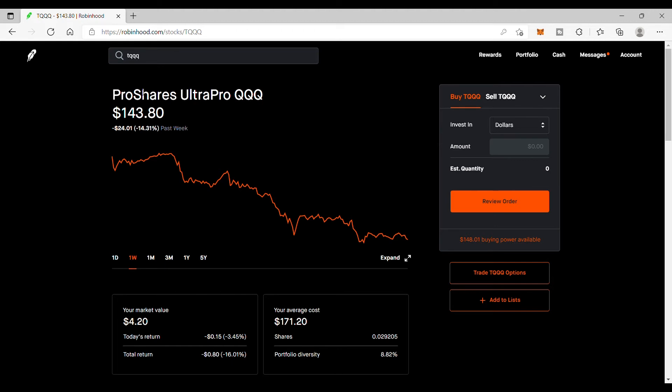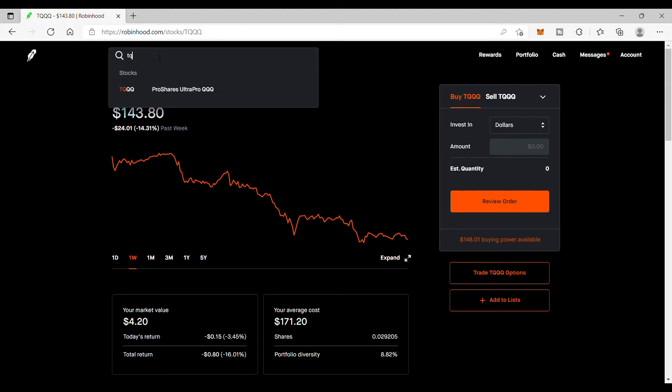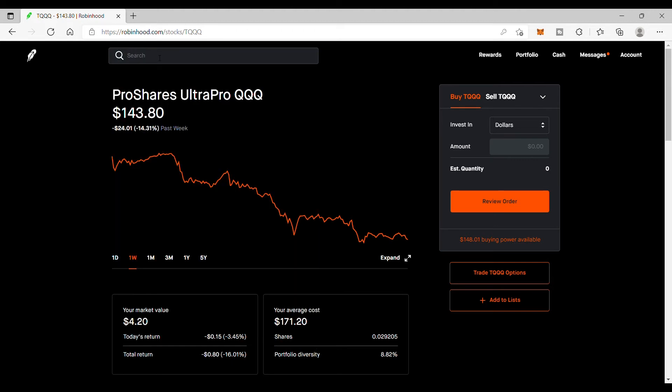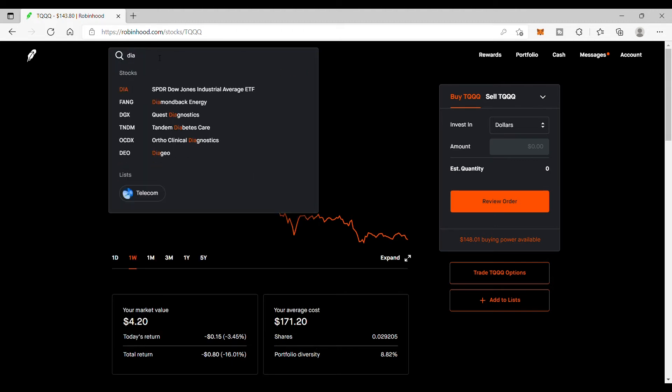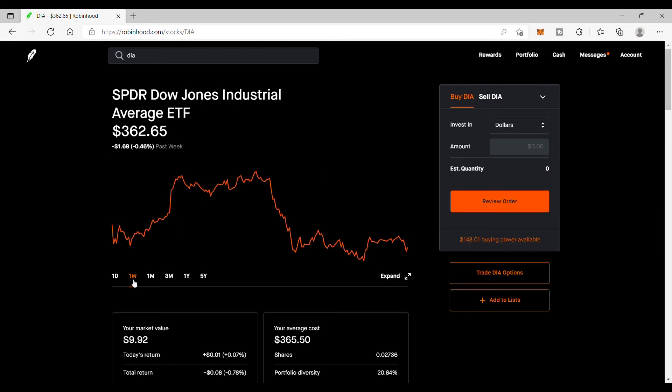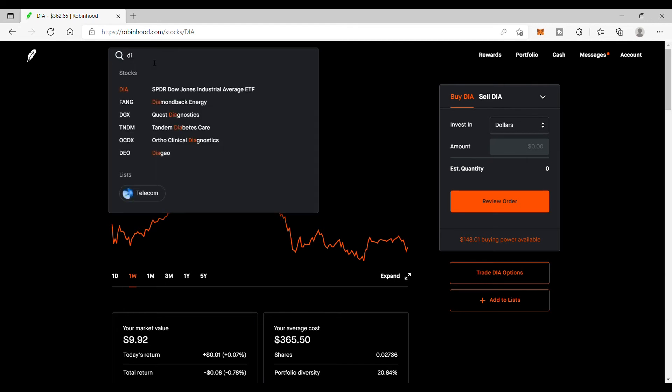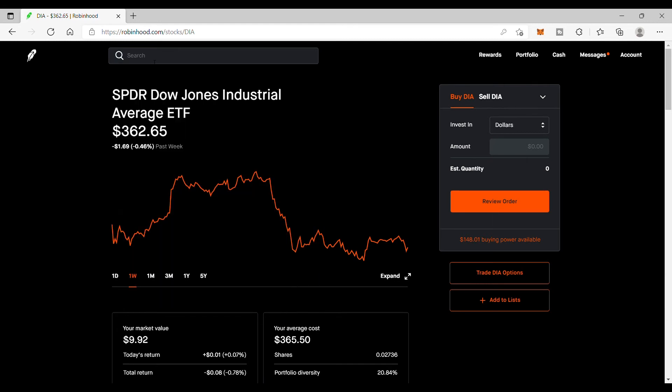We just got to stay locked in and focused. Let's take a look at the DIA, which is the Dow Jones Industrial. This one did fairly better than the other ones - they didn't go down as much, down 0.46 percent. We're also going to be buying some of that tomorrow.